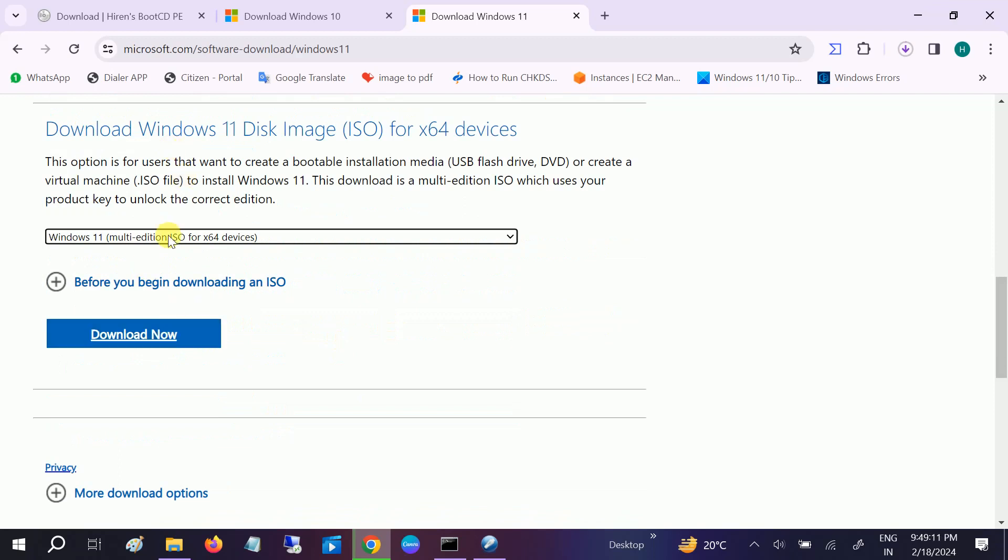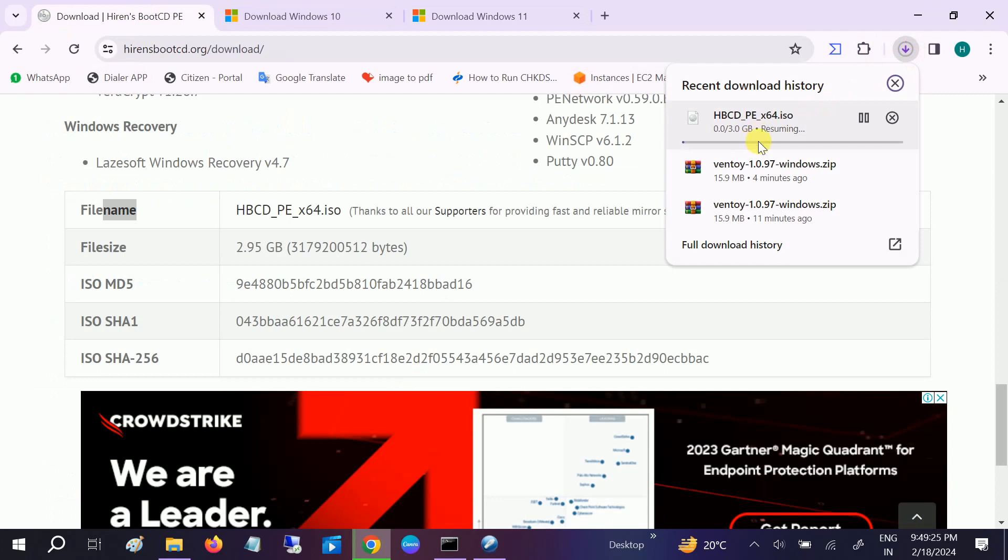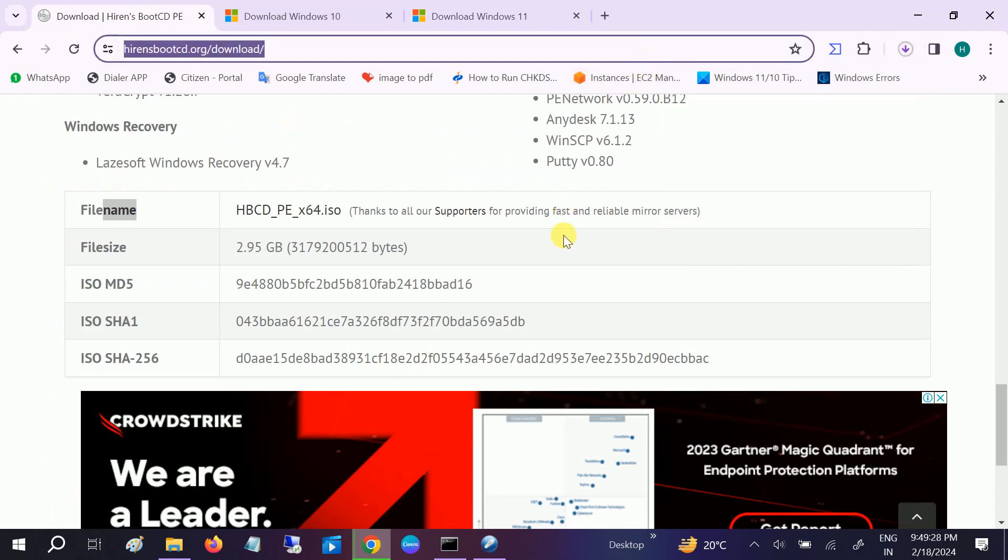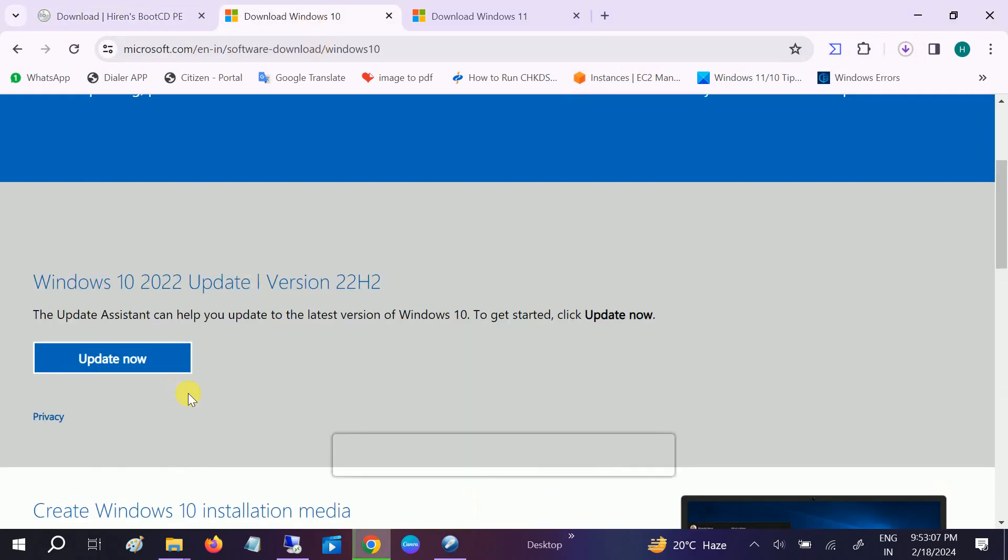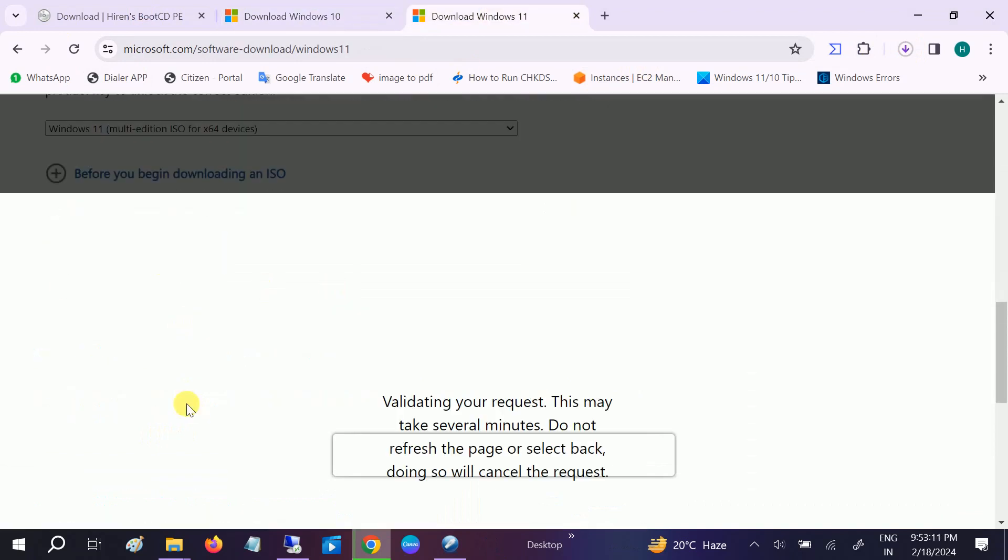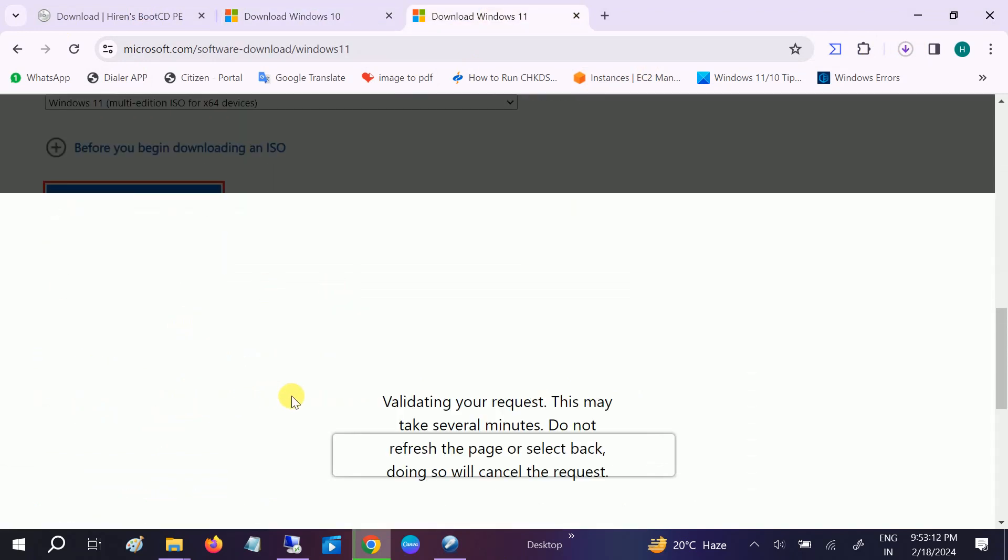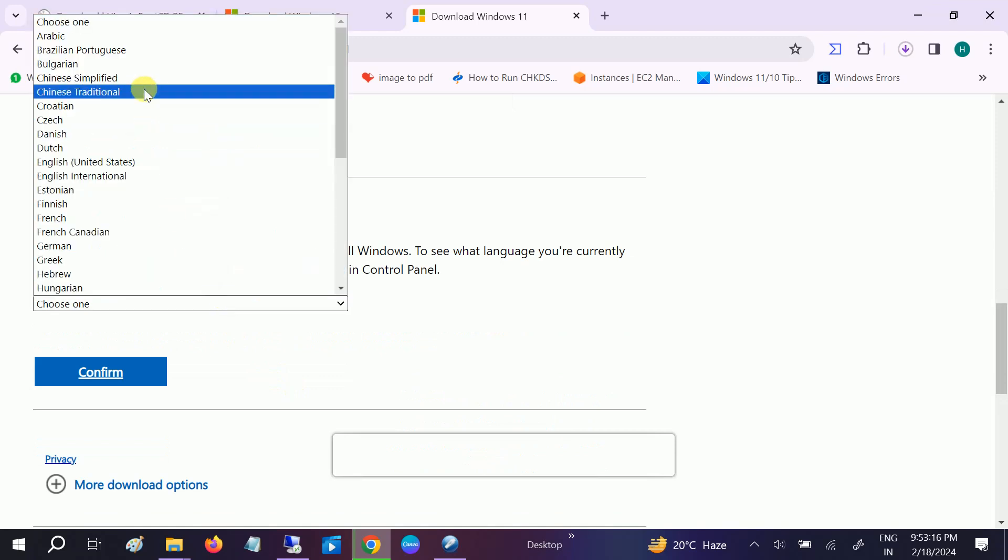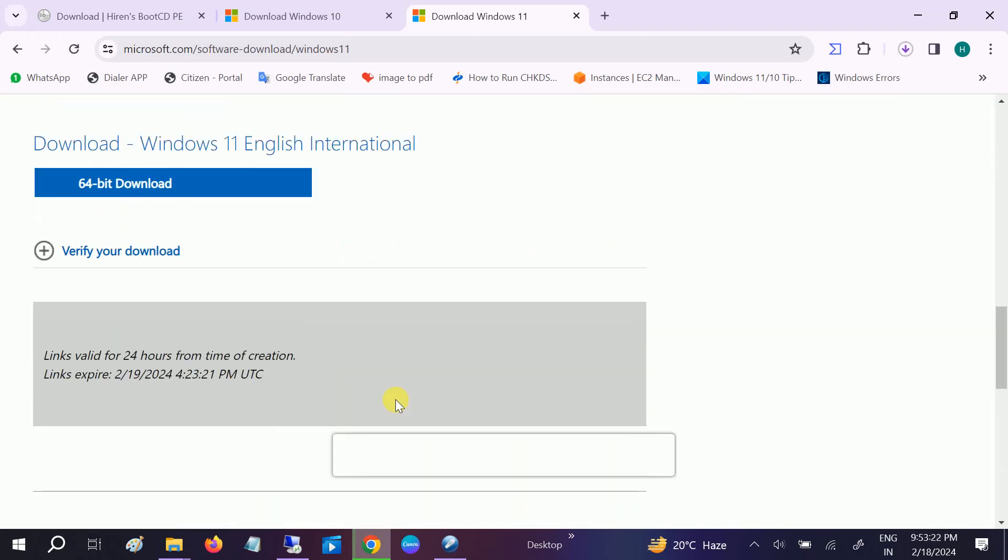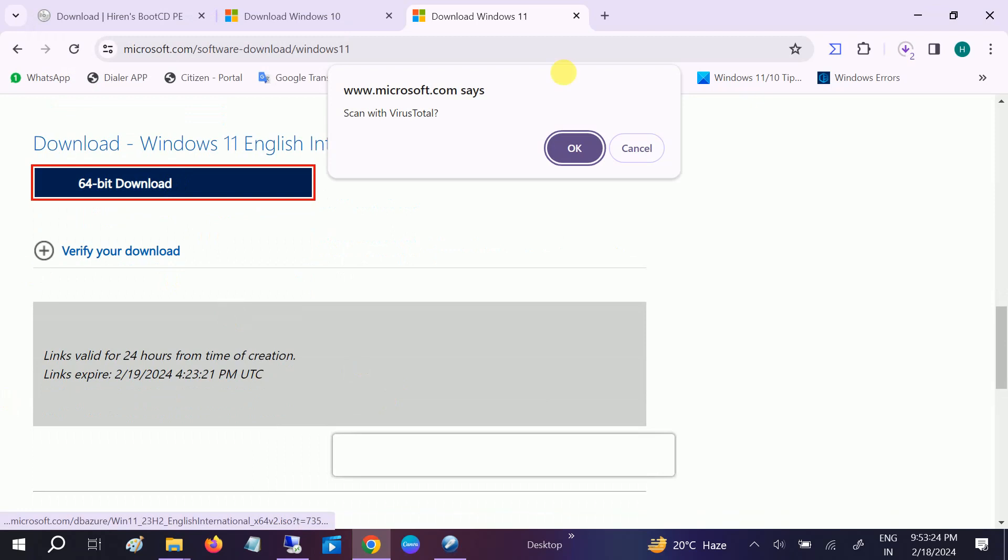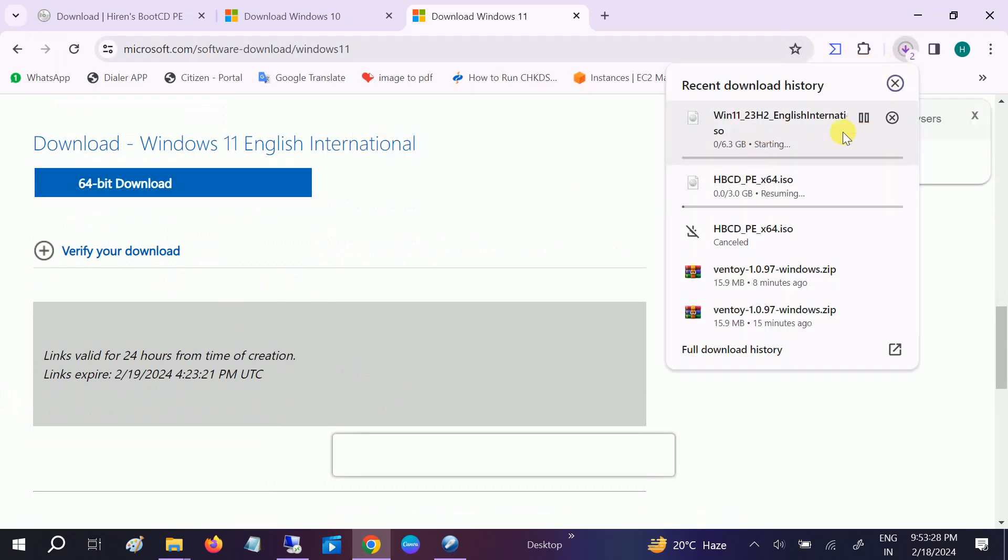Since I have already downloaded all the USB files, I'm going to download this. Go to Windows 10 ISO and also Windows 11 ISO. Start the download from here and choose your language. I'm going to select English International, confirm that, and click on Download 64-bit. Once you have downloaded the Windows 10 and 11 ISO and also the Hiren Boot, let me show you how this USB works.